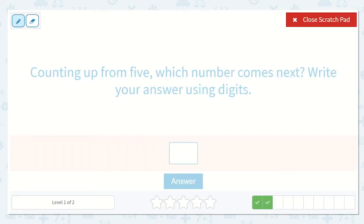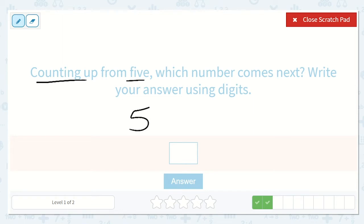Counting up from 5 — which number comes next? Write your answer using digits. Let's try without starting at a smaller number. If it helps, you can hold up 5 fingers and then put up 1 more. How many is that? Yeah, 6. So 6 is our answer.